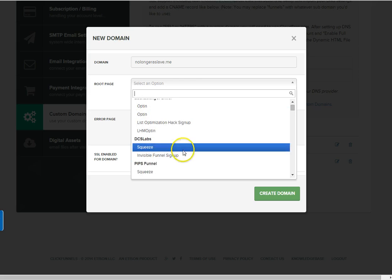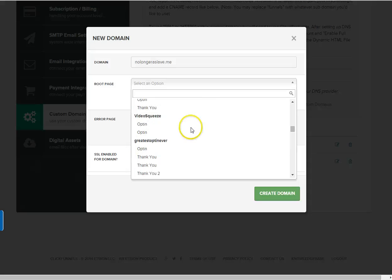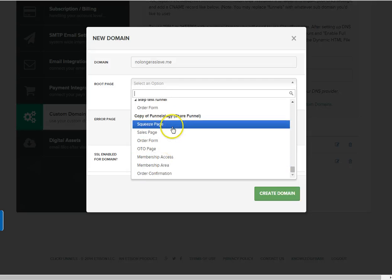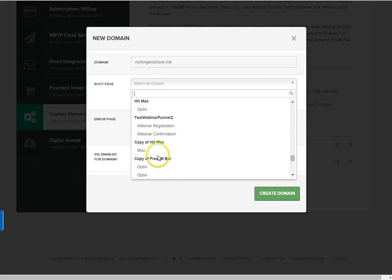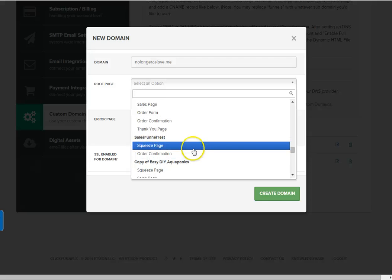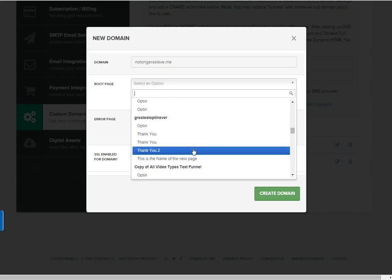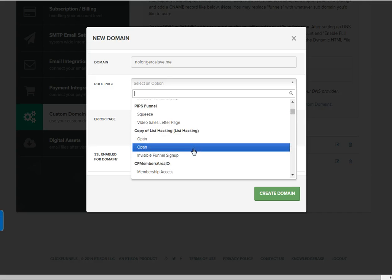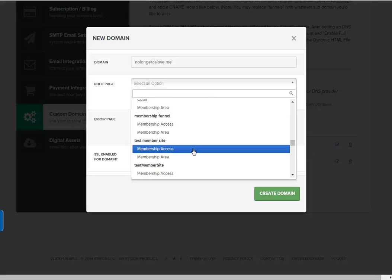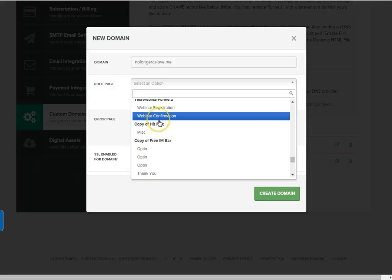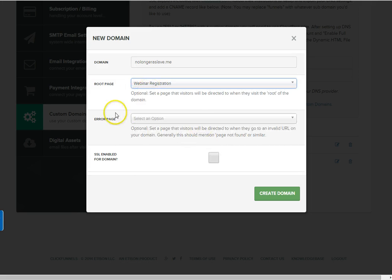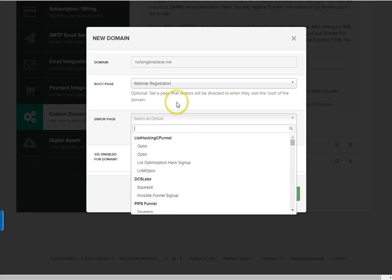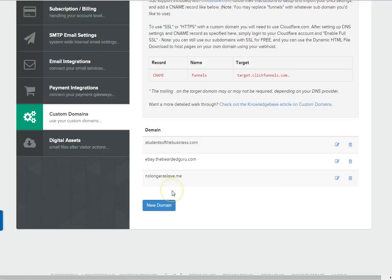It just needs to be the domain.com, dot me, dot whatever you have, but just the domain name. We'll select a root page already saved. So let's see here, where'd it go? Sorry, got a lot of stuff in here.